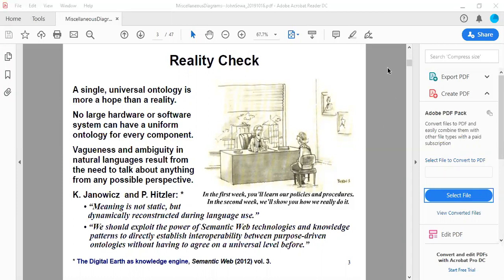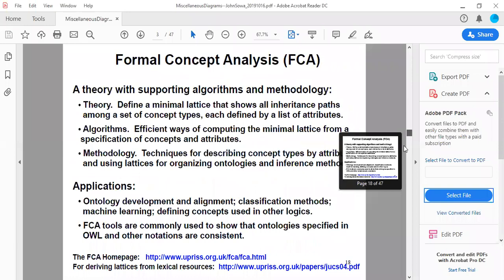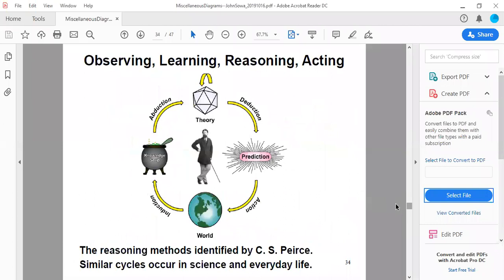Getting back to diagrams: slides 34 and 39 were highlighted as particularly interesting. Slide 34 is titled 'Observing, Learning, Reasoning, and Acting' and shows a cycle with a picture of Charles Sanders Peirce in the middle. Peirce had the notion that reasoning takes place in cycles of refinement. By induction, we observe things in the world; from multiple observations we form patterns, which go into what John calls a knowledge soup — a collection of everything you possibly know. Then with a problem, by abduction you pull out some patterns and form a theory — a crystalline, precise, logic-based theory.